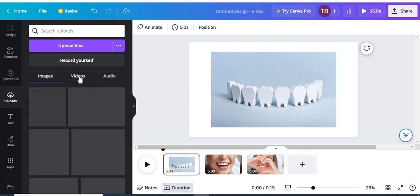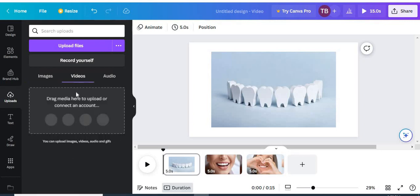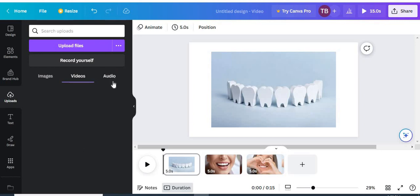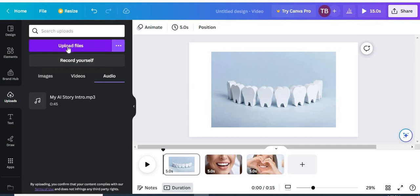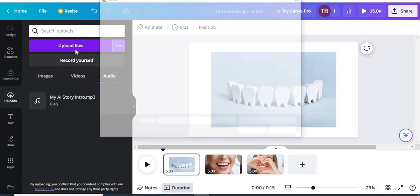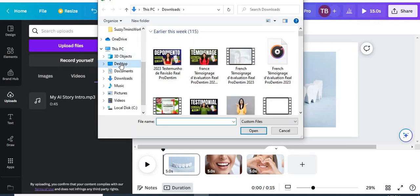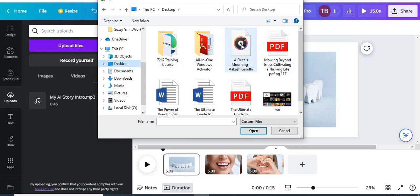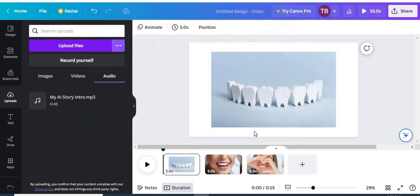Come to the left panel — make sure you are not on 'Image' or 'Video.' Go to 'Audio' right here. Make sure you click 'Audio,' then click 'Upload Files.' Once you click that, it's going to bring up your folder. Go to where your audio file is, click on the audio, and click 'Open.' Your audio is going to load up right here.